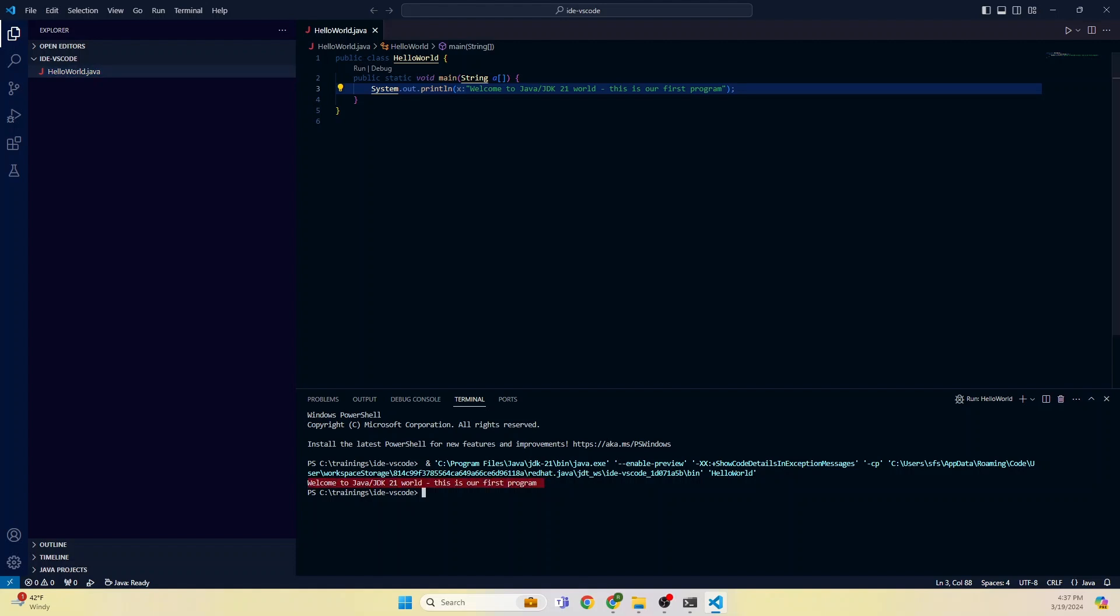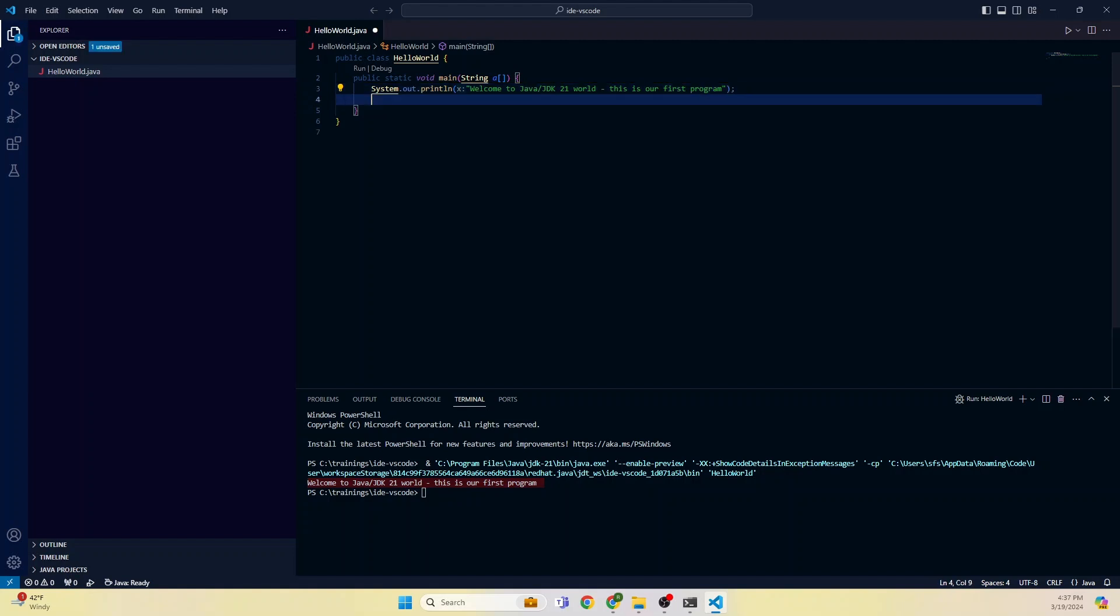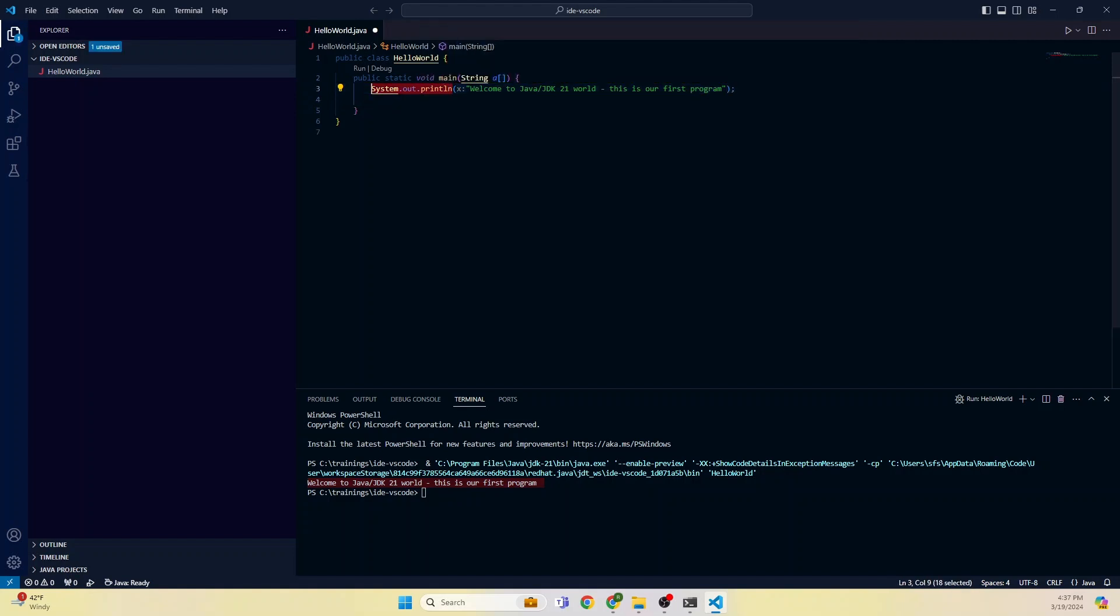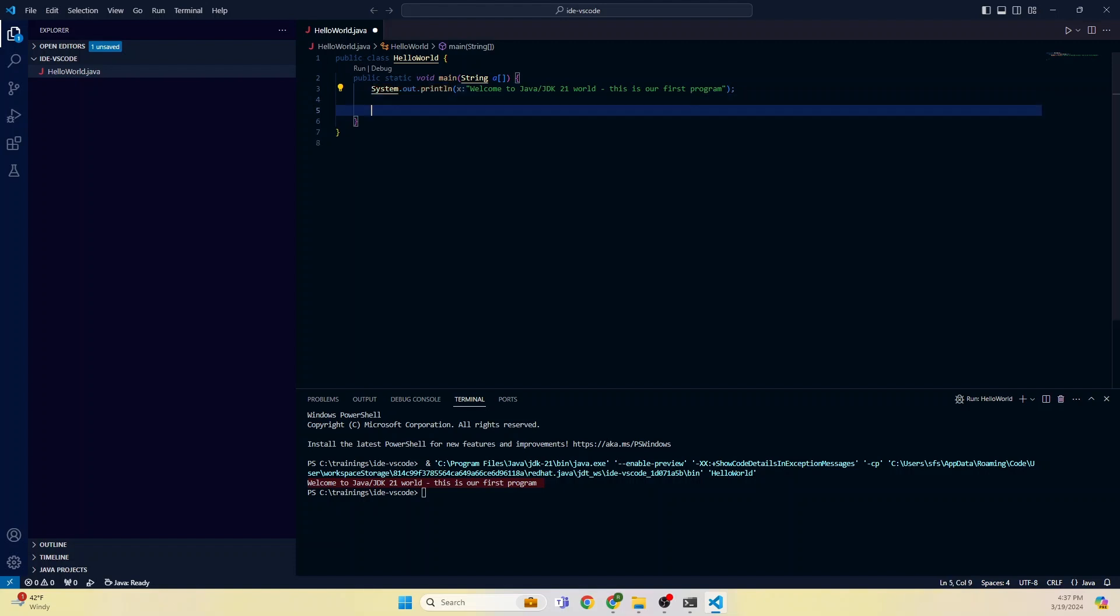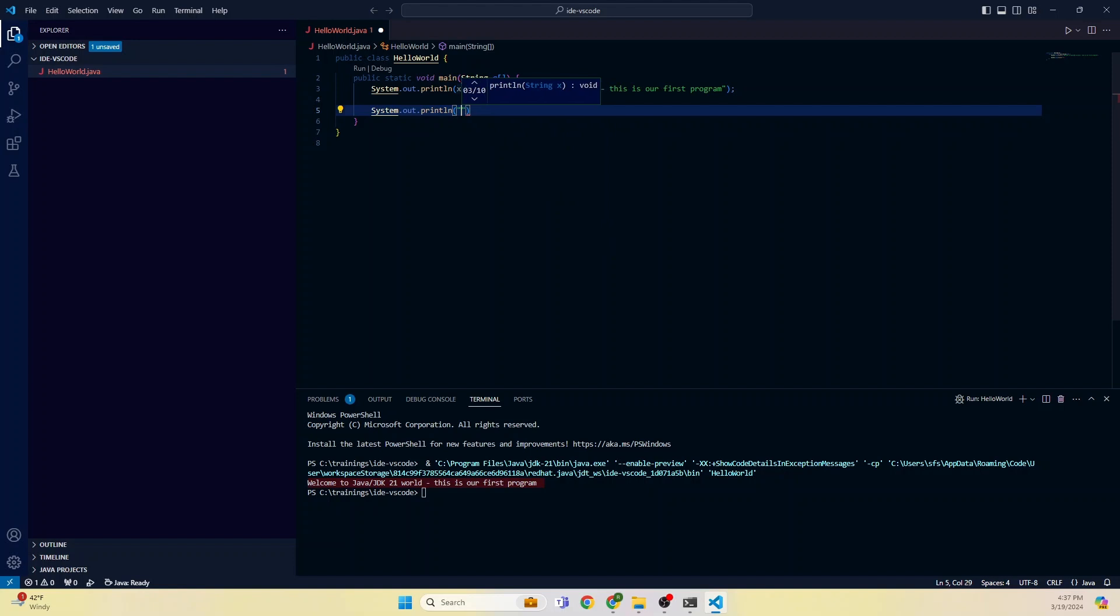This is what we wrote here, right? Let's go ahead and add some more and say that hey, want to do System.out.println and say run our program.